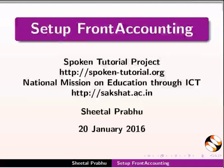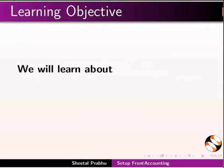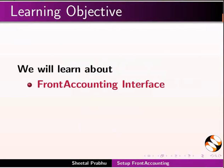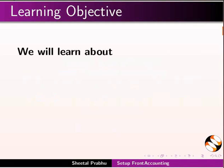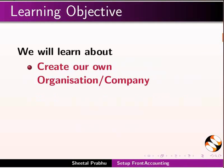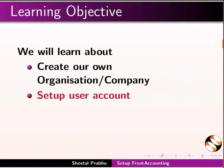Hello everyone, welcome to this tutorial on Setup Front Accounting. In this tutorial, we will learn Front Accounting interface, various modules in the Setup tab. Also we will learn how to create our own organization or company.